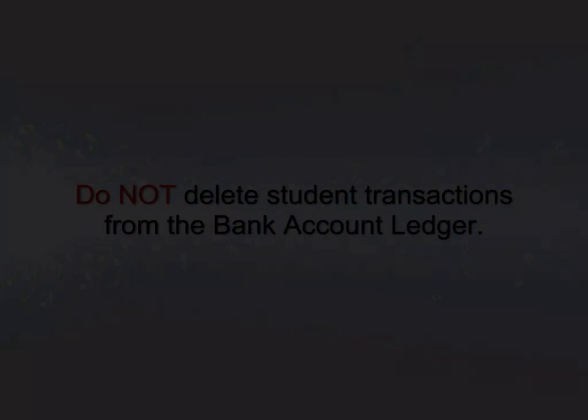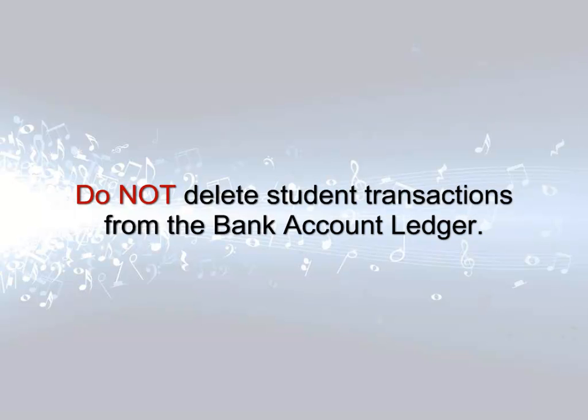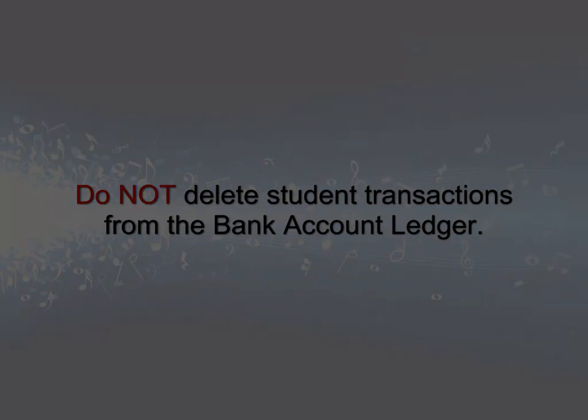Note that if you delete a fundraiser deposit directly from the bank account ledger screen, it will not remove the transaction from the student fundraiser ledger. Do not delete student related deposits from the bank ledger area.